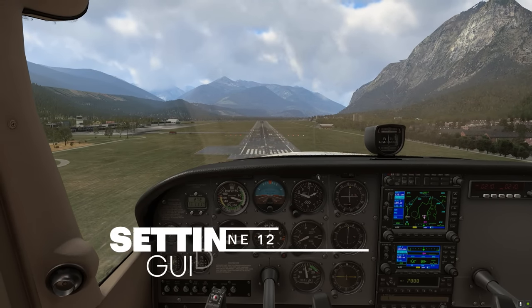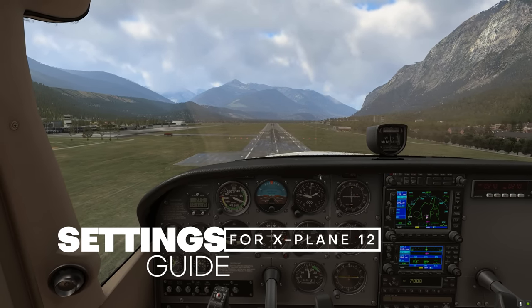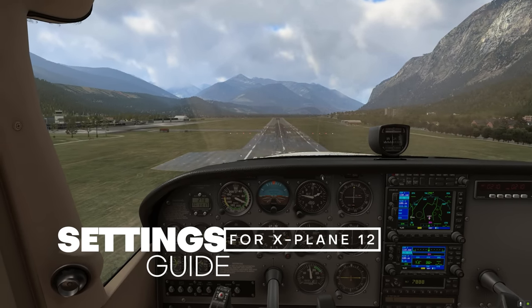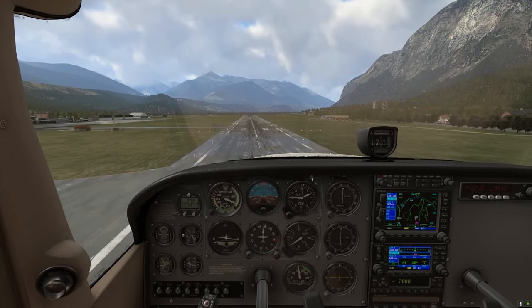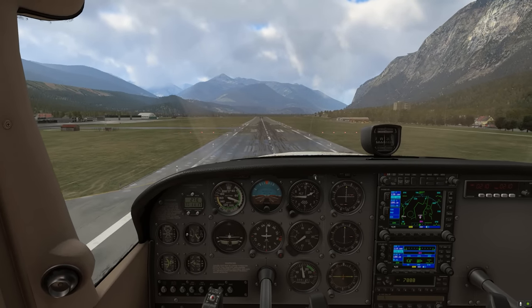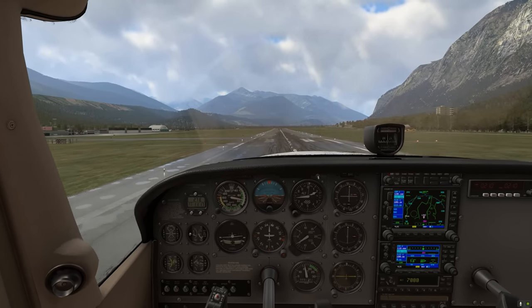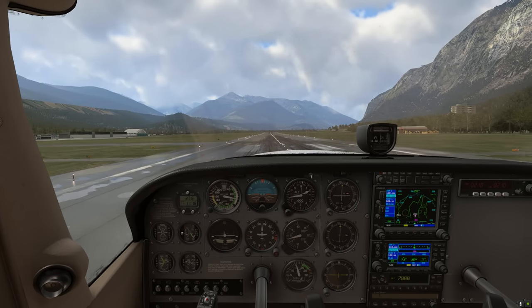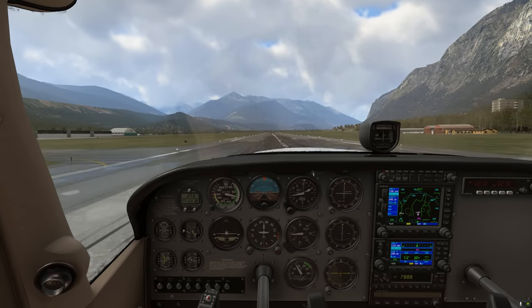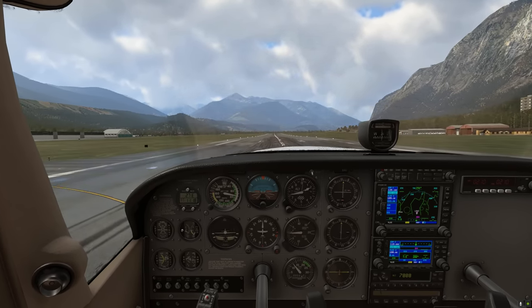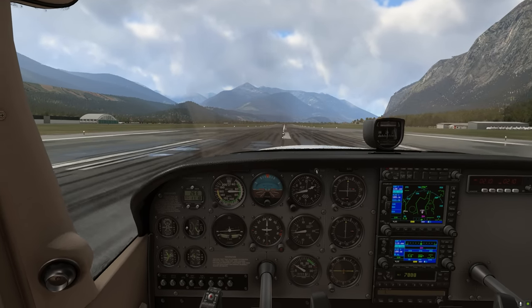Hello there, friends and followers, and welcome back to the channel. In this X-Plane 12 video, we are going to be taking a look at X-Plane 12's graphics settings. This is meant to be a guide to help you set up the simulator to the best of your system capability. Let's get started.